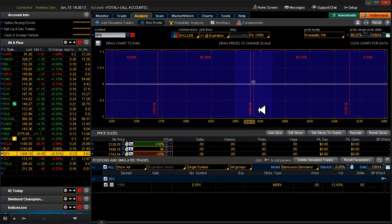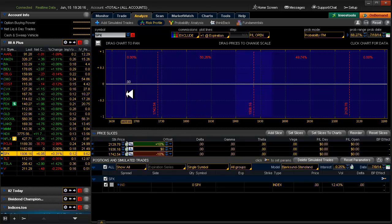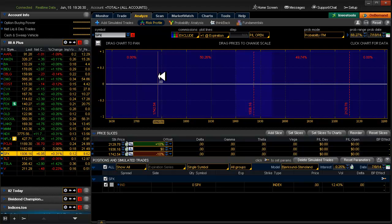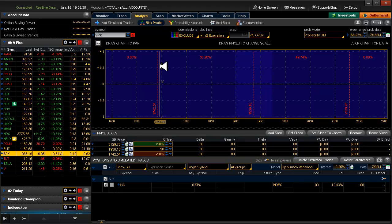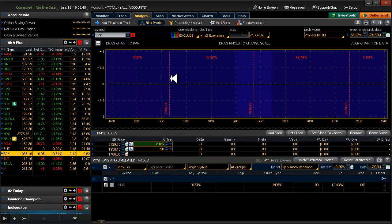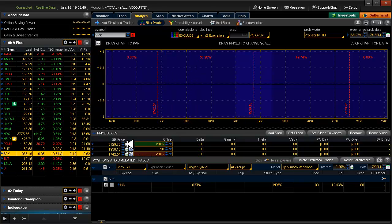The price of SPX right now is at 1936 and it's saying at 1900 to about 1975 roughly is one standard deviation. But what we're looking for is where our short strike should be to give us a 95% probability on the put side. So we're going to slide this line right here until we get 5% roughly up there.